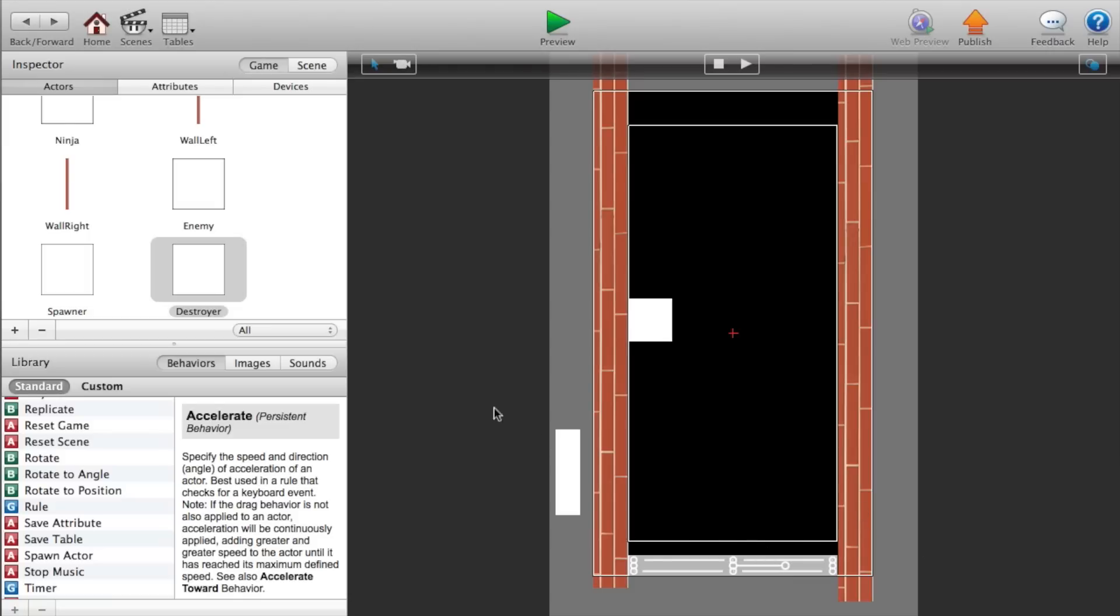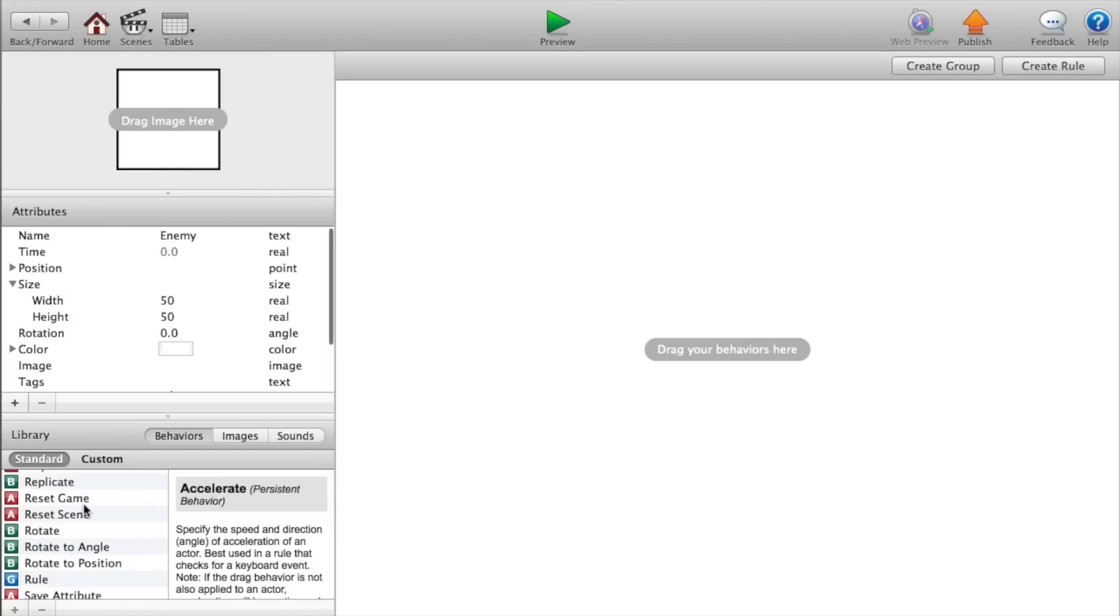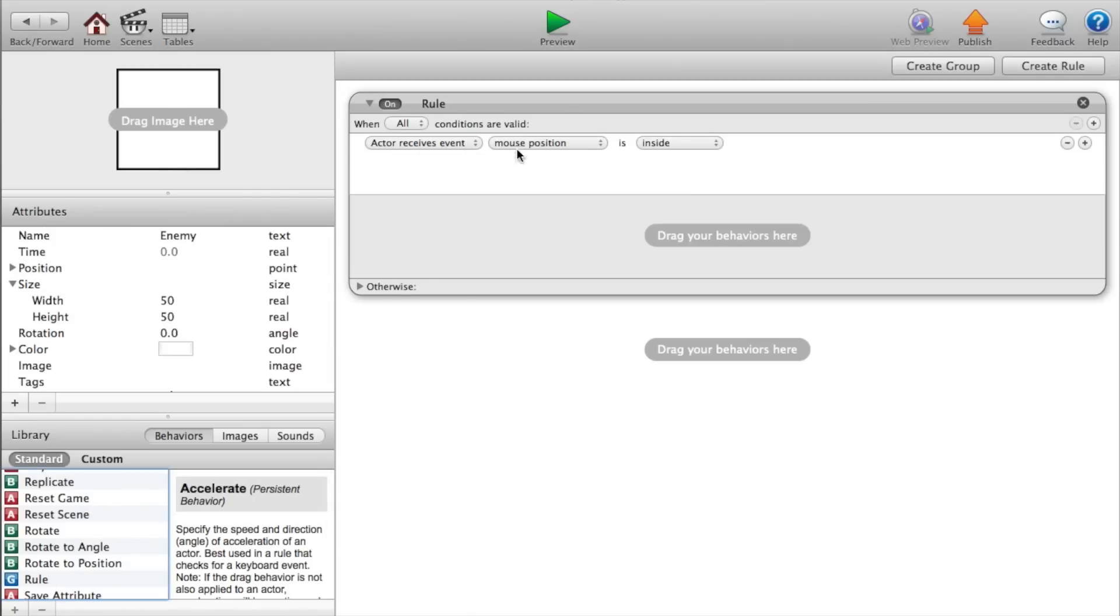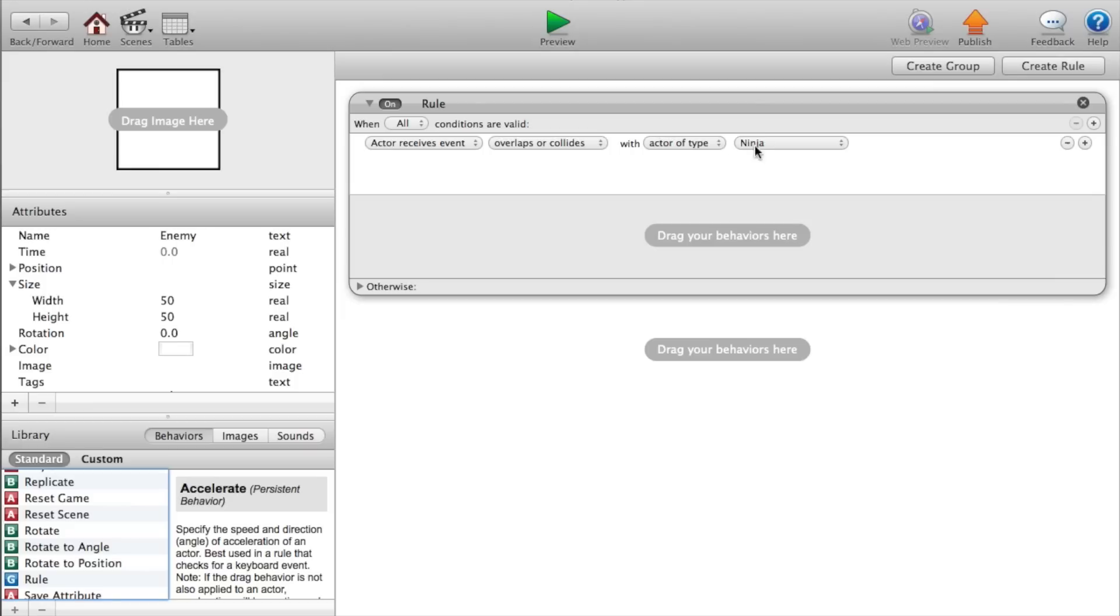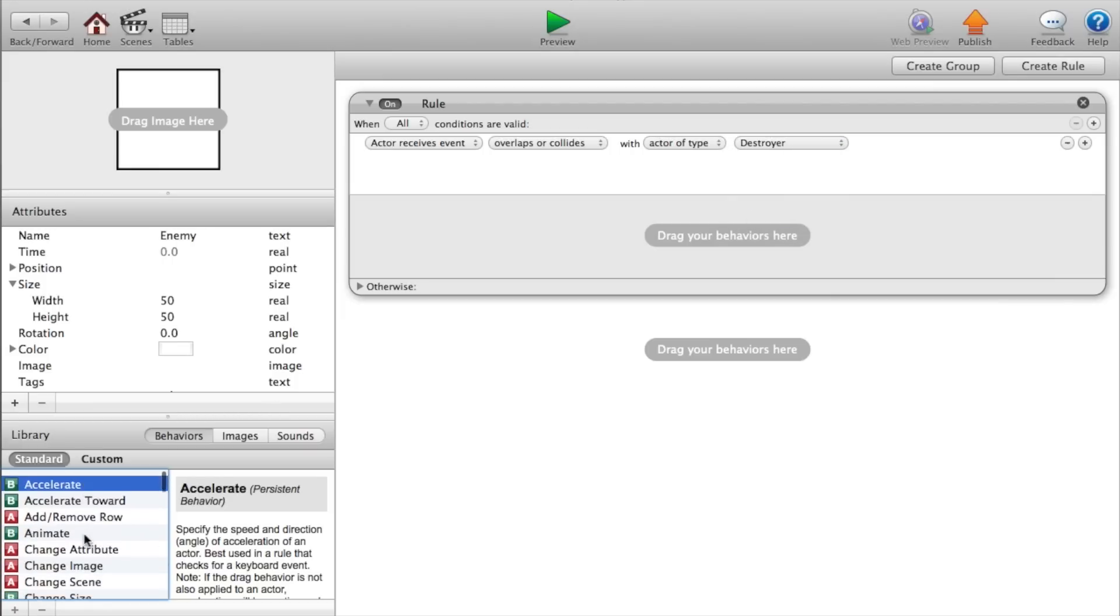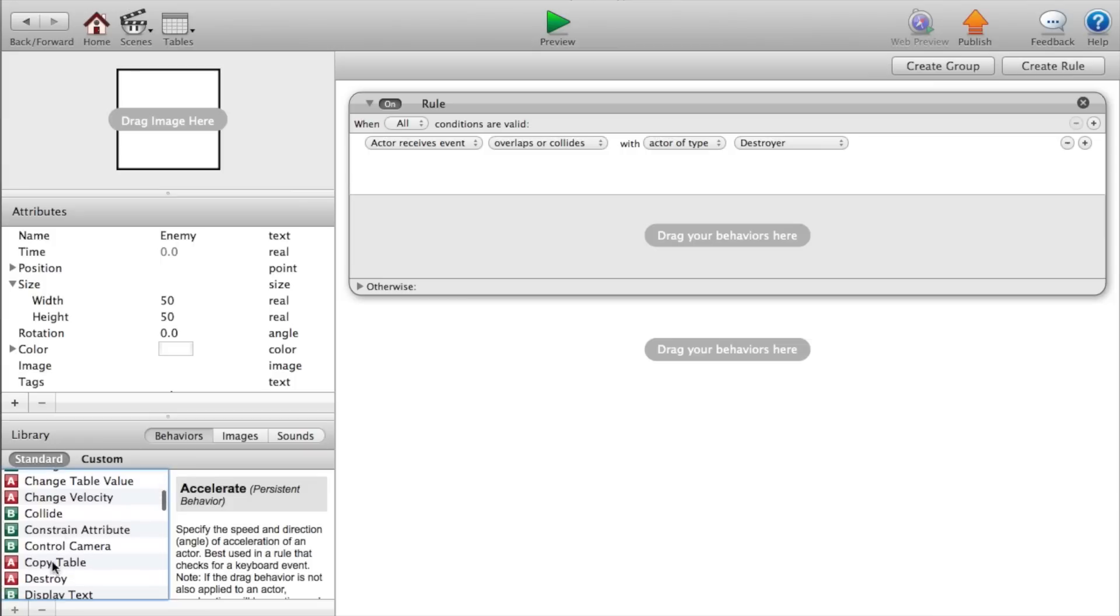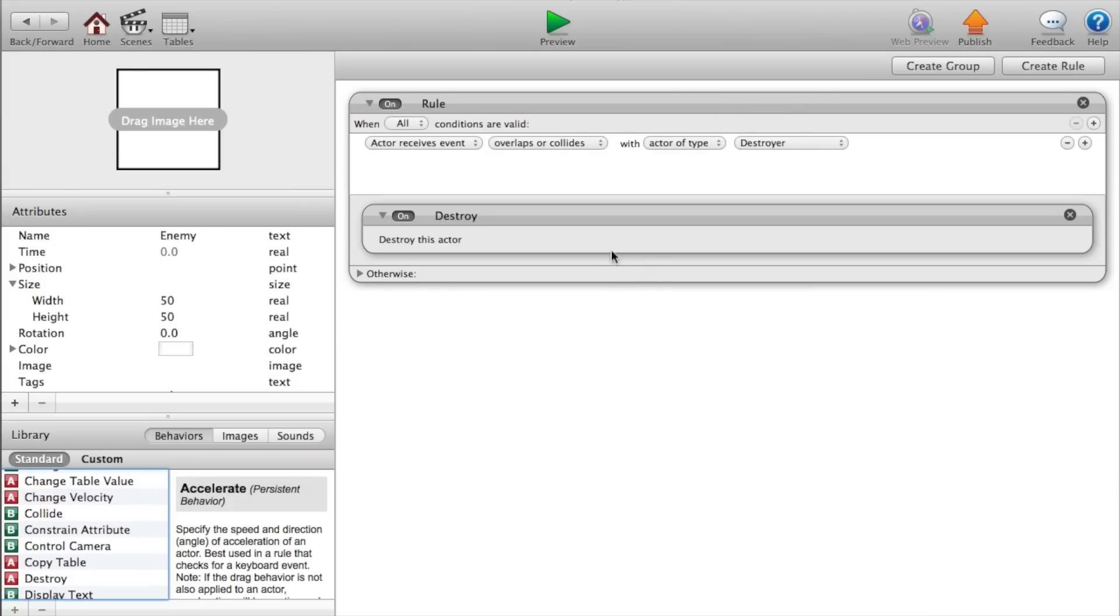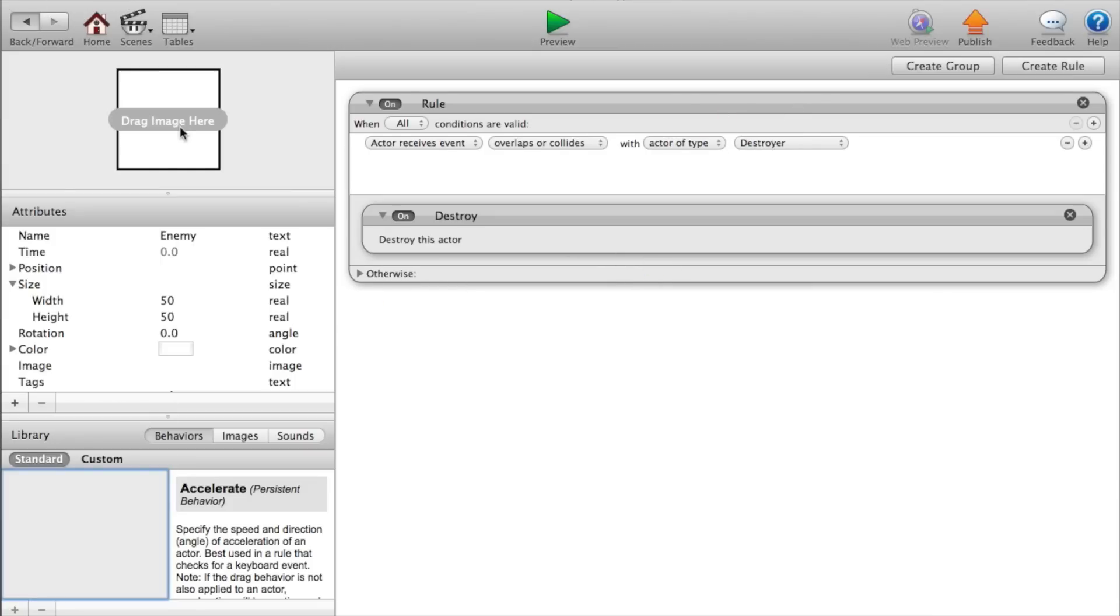So anyway, let's go. I just dragged over a destroyer and reshaped it so it looked a little better, but now let's go into our enemy and create a rule that says actor receives event overlaps or collides with actor of type destroyer. Then we want to destroy the actor. So destroy.